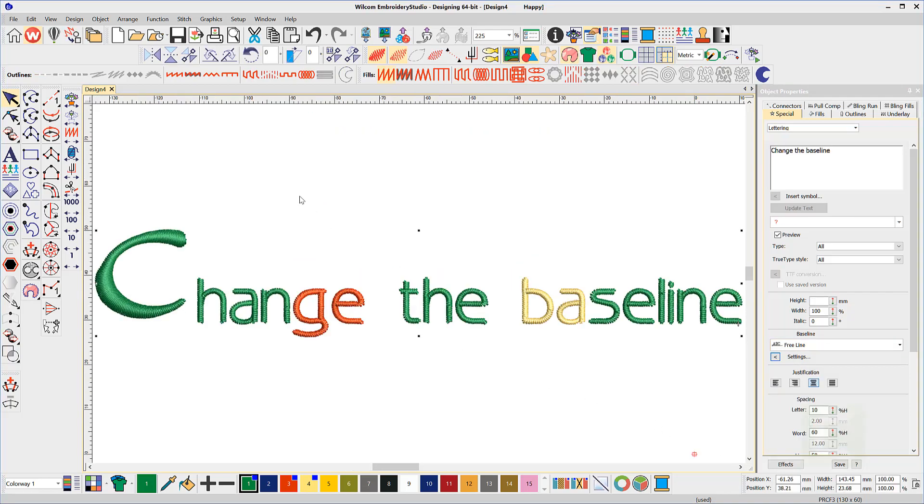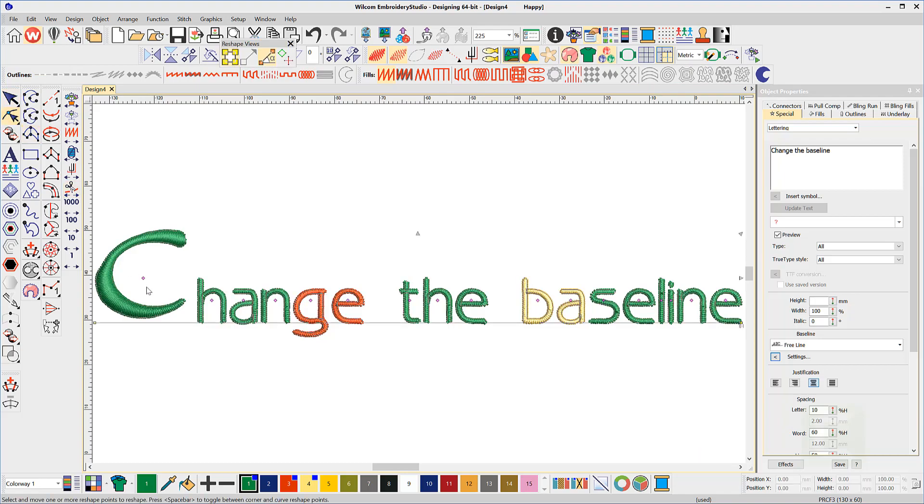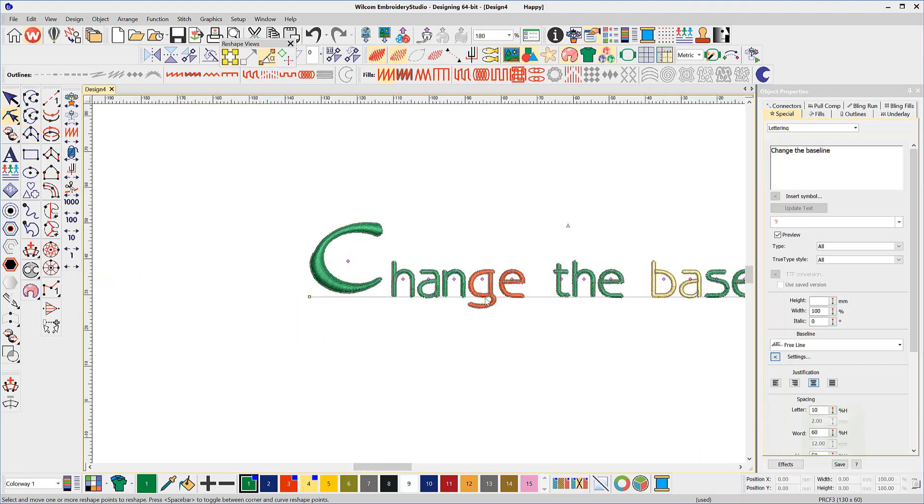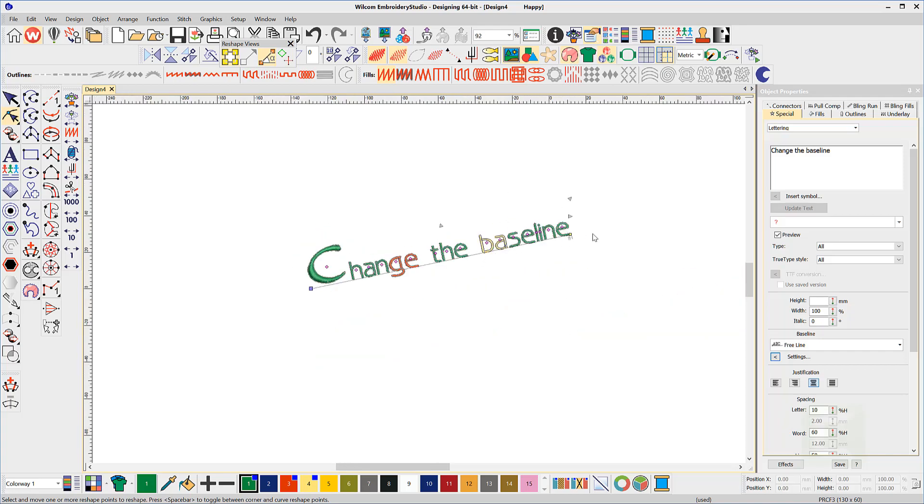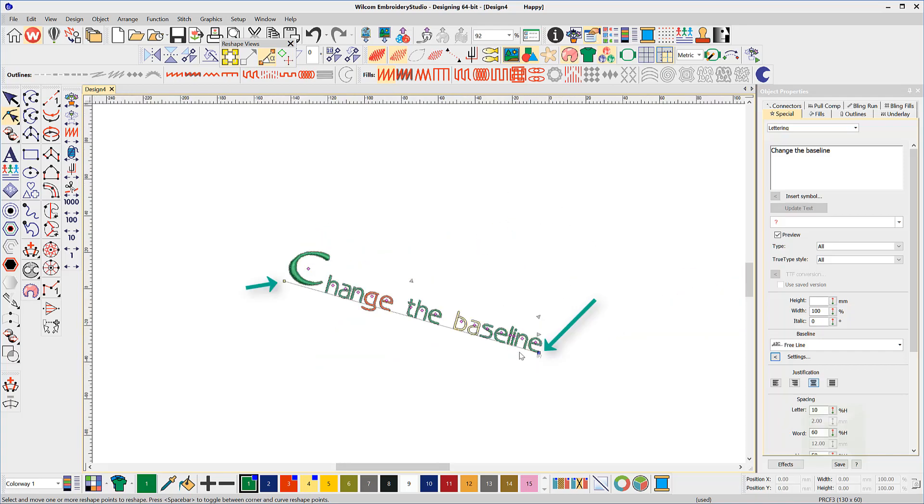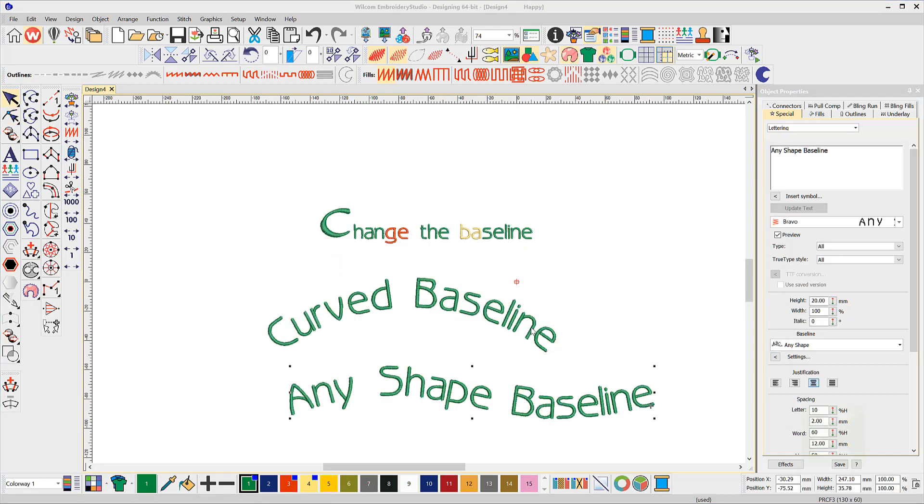So now to the reshape tool. This is where the really interesting stuff happens. Notice when the reshape tool is engaged, several nodes appear along the baseline. In this case, a free line, there are only two nodes, one at each end of the baseline, which can be moved.